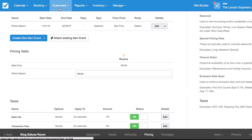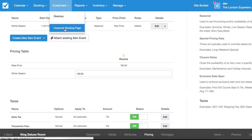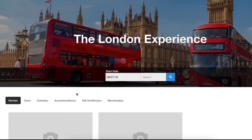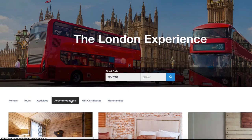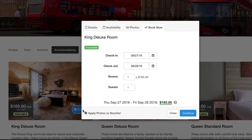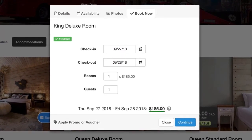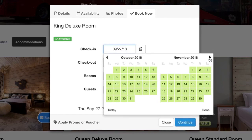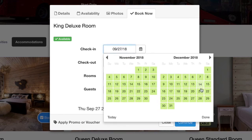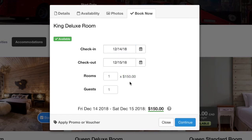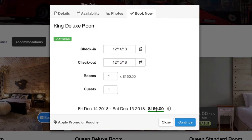I'm going to save those changes and let's see what this looks like on the customer booking page. It's currently 185 for September, but if I select one of those winter dates, the price has now adjusted based on the price I've selected for that season.